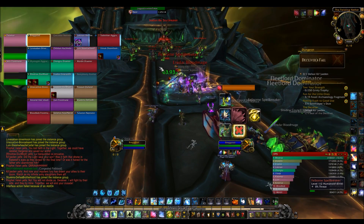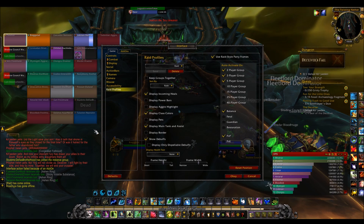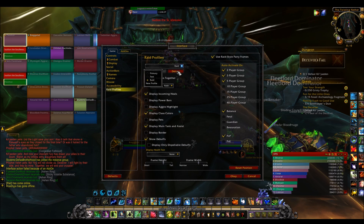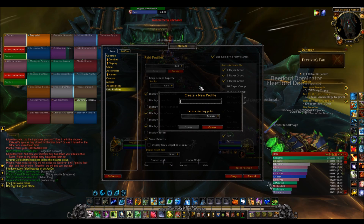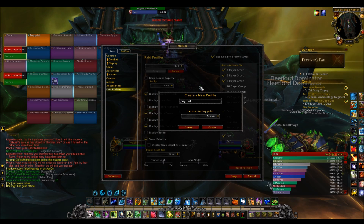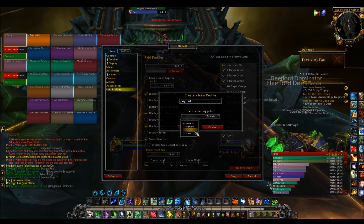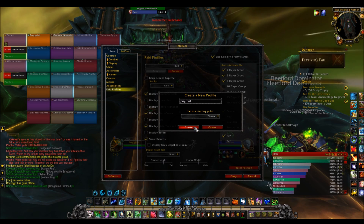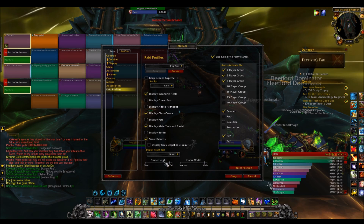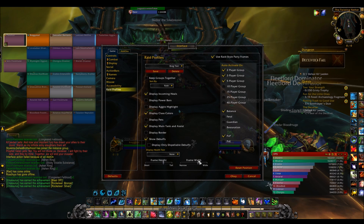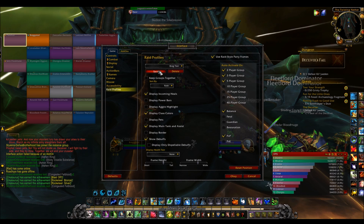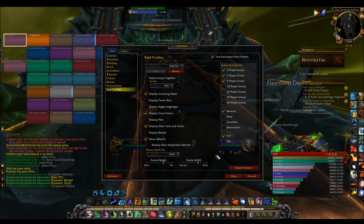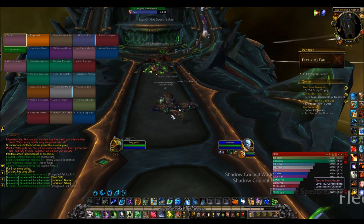You don't want to adjust everything every time, so you can create a Raid Profile. Click here, go to New Profile, type a name like 'Raid,' use the primary profile as a starting point, adjust the frame sizes, then save. Now you can easily switch between your party profile and your raid profile so you don't have to move everything around every time.